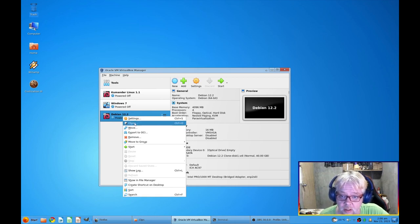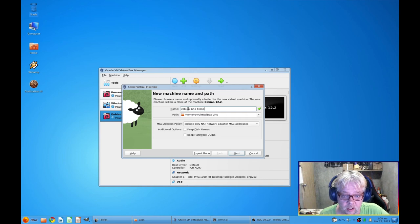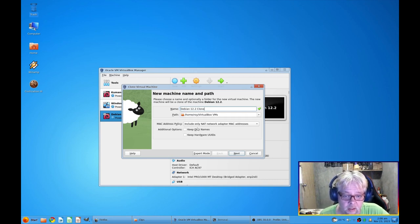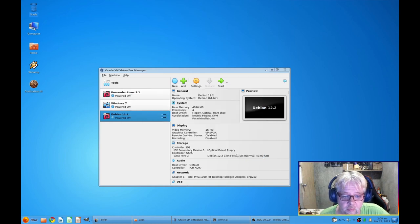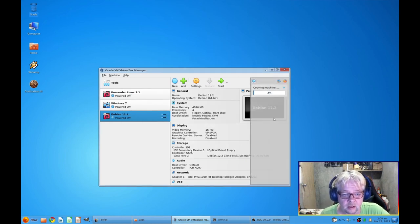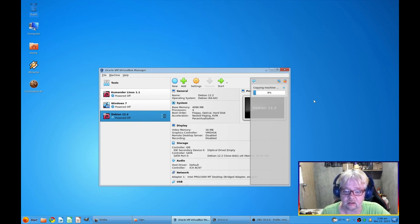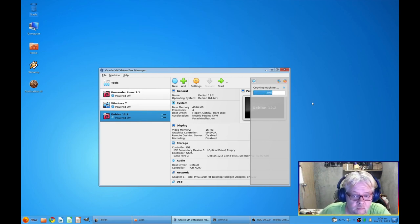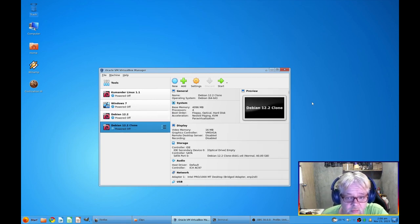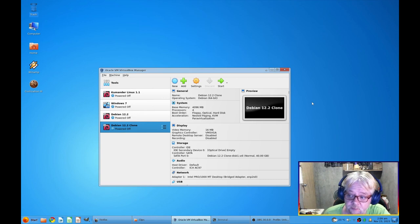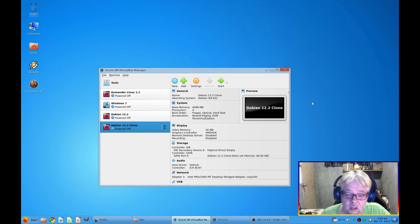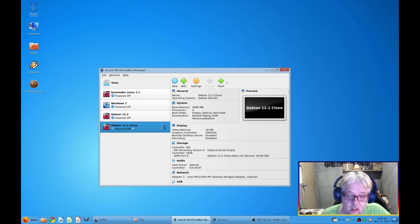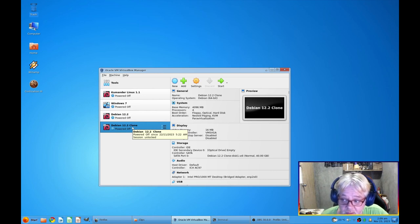So for that reason we'll go in and we'll say clone in VirtualBox. You can just give it any name, we'll just call it clone, and we just leave everything as it is. Next, full clone, finish. Then it's going to copy your machine and it'll take just a few seconds. Make sure you have enough hard drive space for that, it literally copies the machine.